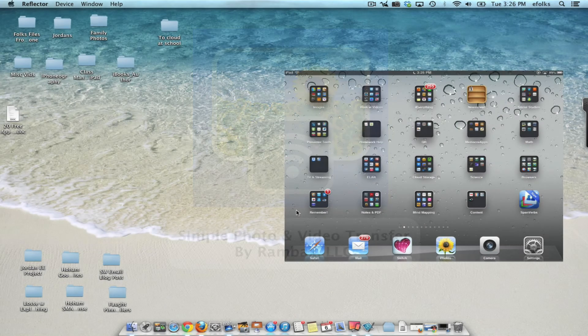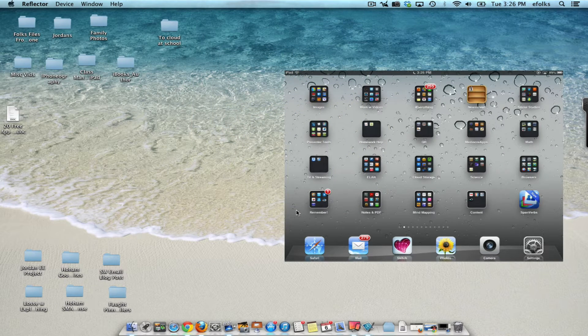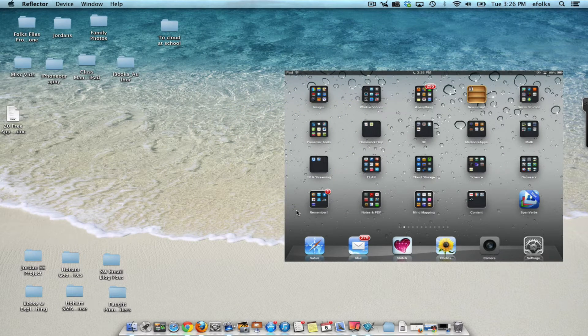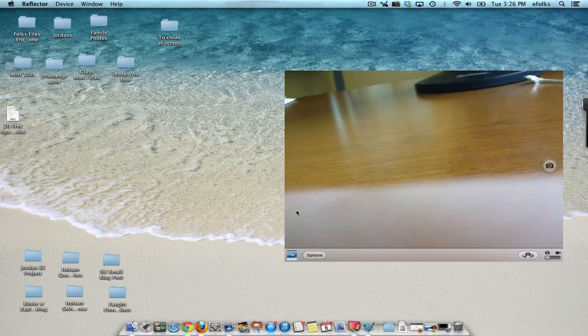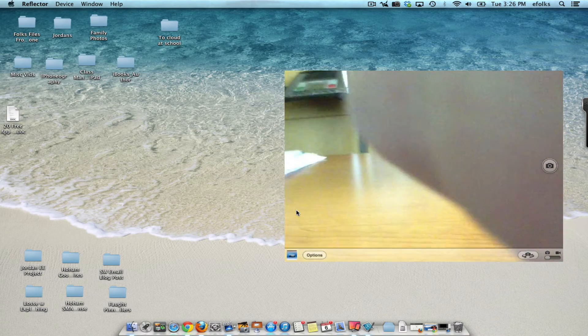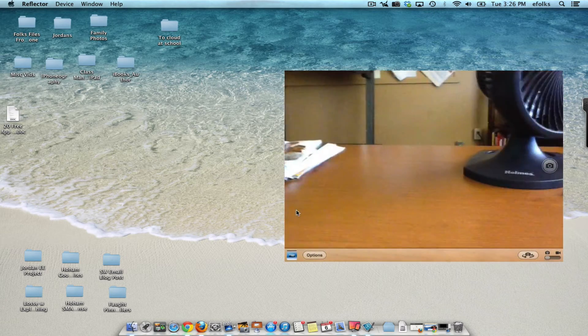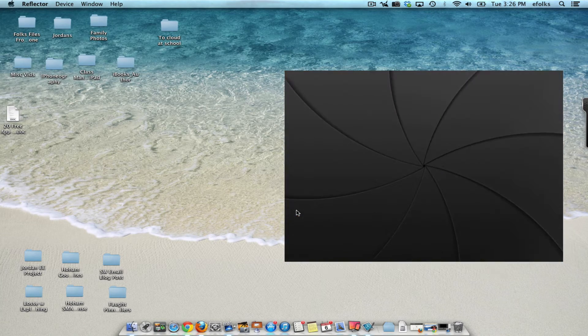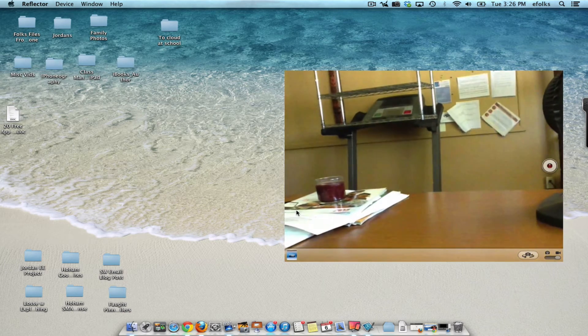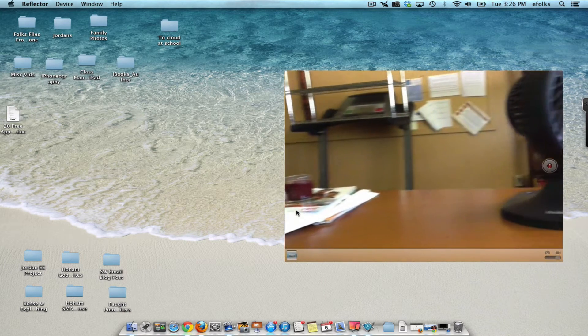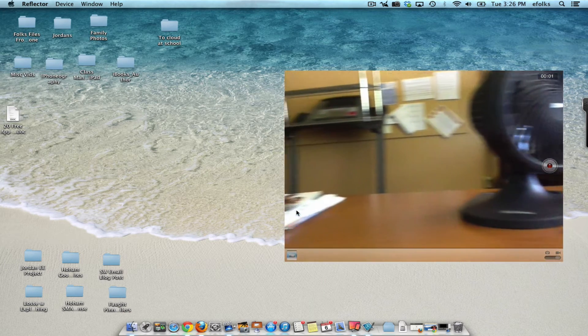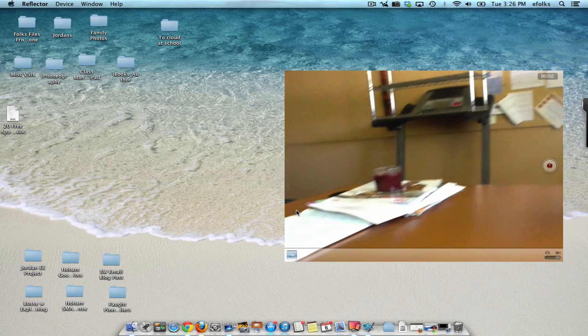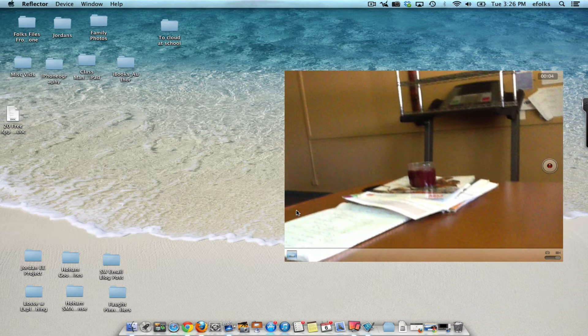First thing we're going to do is go to our iPad and take some video. So I'm going to click on camera, I'm going to take some video, we're recording, we're recording, stop my recording.